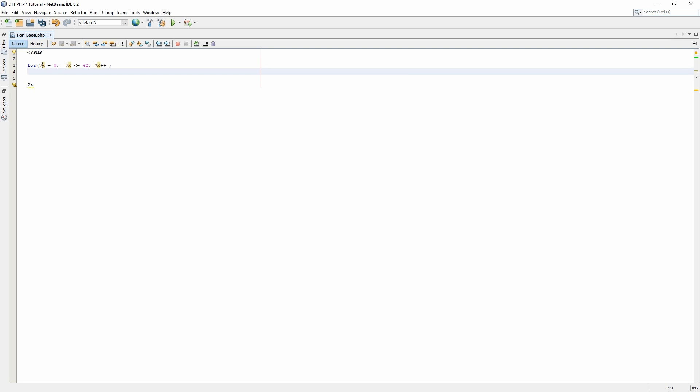Once we have defined the parameters of the for function we need to create a function block. These funny brackets is where our code will be executing.